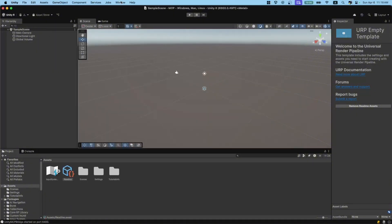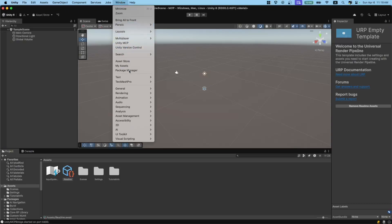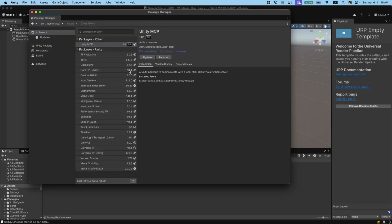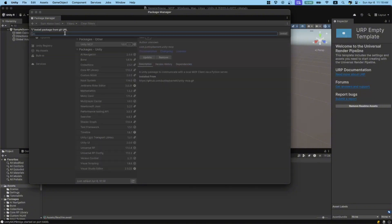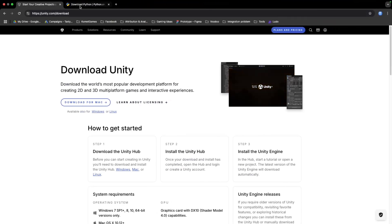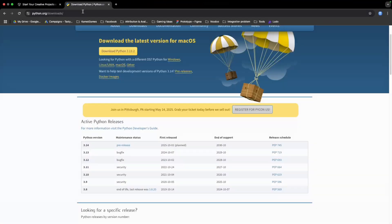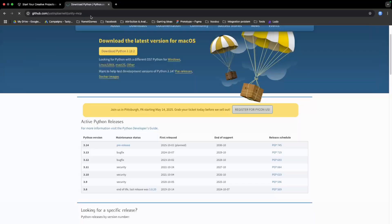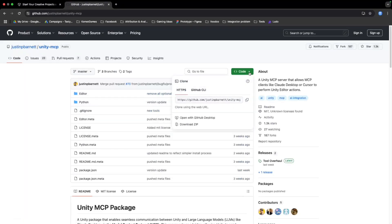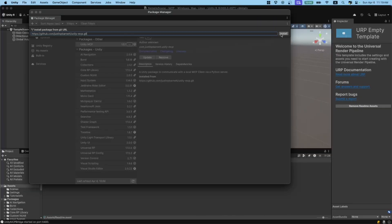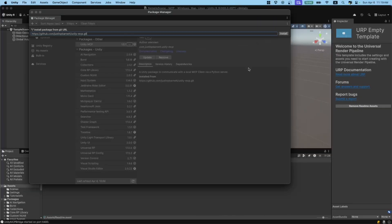After installing Unity 6, go to Window, click on Package Manager, and then click on this plus sign here. Click on Install Package from Git URL. For the URL, go back to the GitHub page, click on Code, and copy this URL here. Then hit Install. After installing it, you should see Unity MCP.